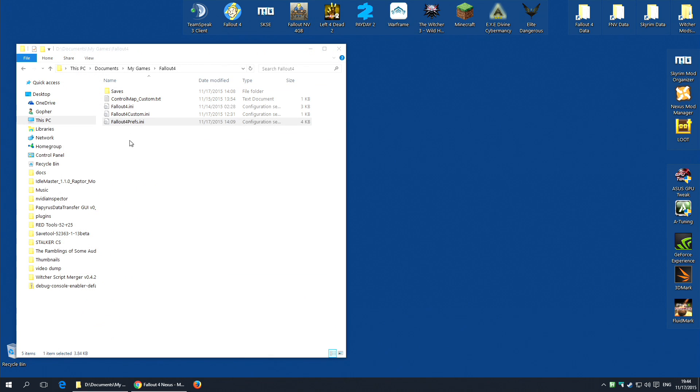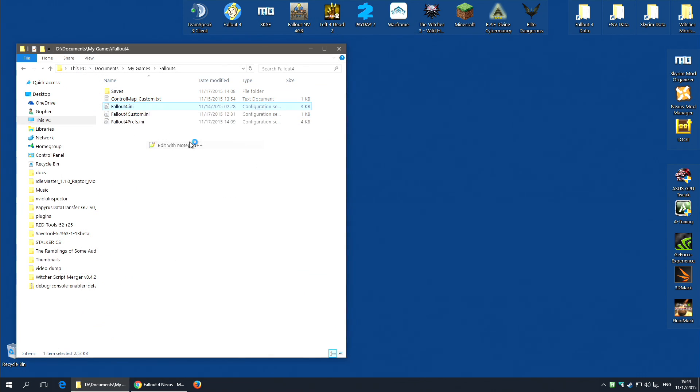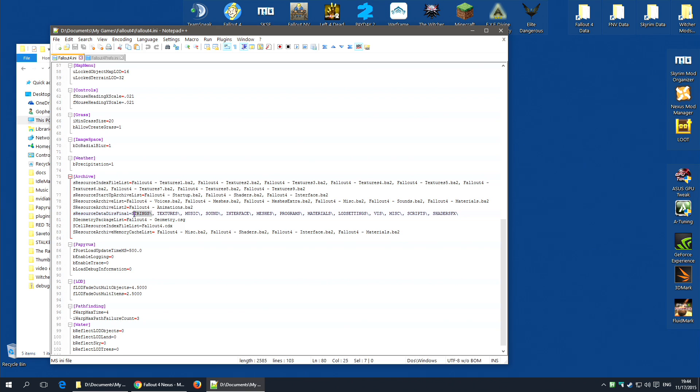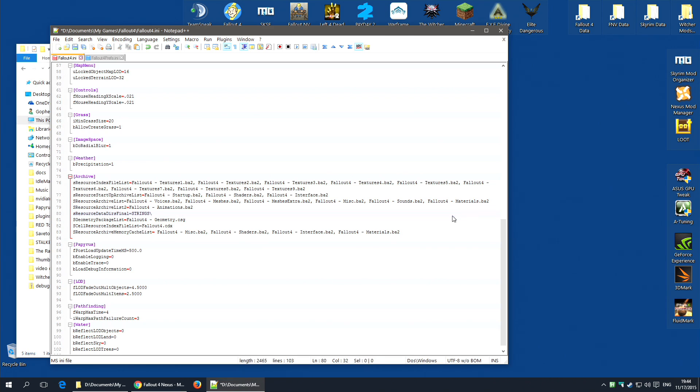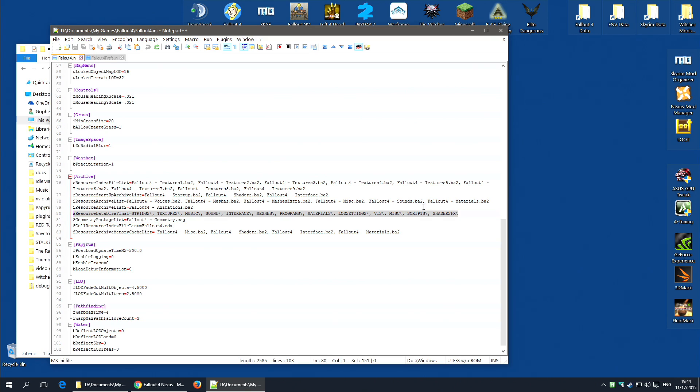And then move on to Fallout4.ini. Again, edit with Notepad++. This time, you're looking for the Archive section, and you're actually looking for a value marked sResourceDataDirsFinal. And it will probably be set to equal STRINGS for you, so that is what you will see. I will just remove that. You probably see that. You need to change it so that it looks like that. I will once more put this entire line in the description so that you can copy it and paste it over the entry you have. Again, save it, and then you're done.